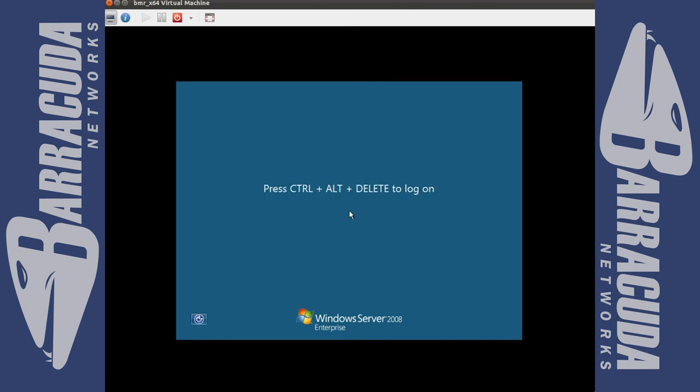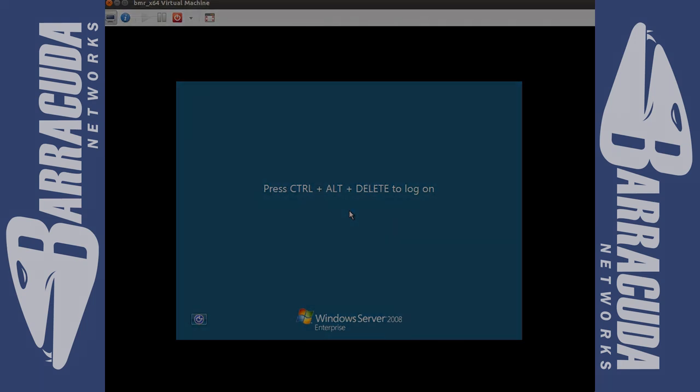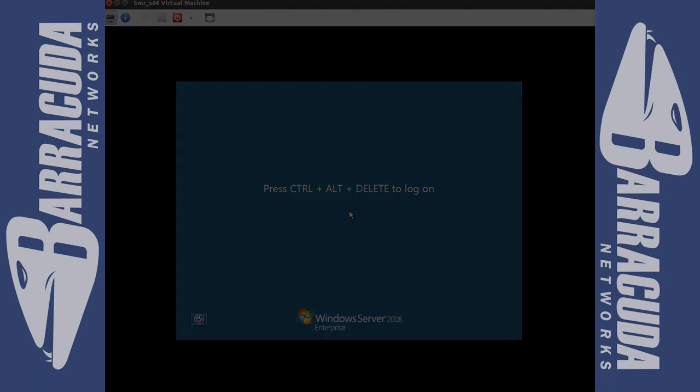This server has been fully restored using the Barracuda bare metal restore process. A white paper is available on our website with the step by step instructions for performing bare metal restore. Thank you.